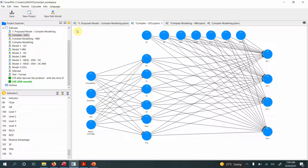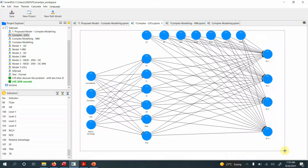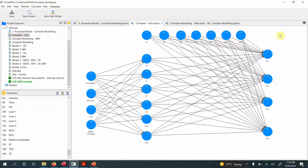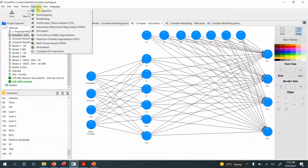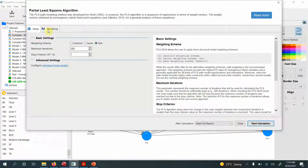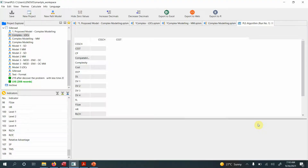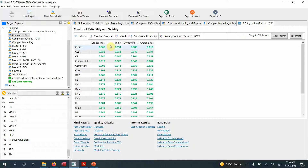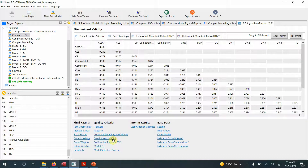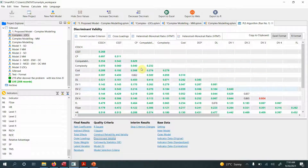If you don't know about the first and second stage of higher-order constructs, there are other videos to watch. The first stage is about establishing the reliability and validity of the lower-order constructs. To do this, we run the model by going to Calculate > PLS Algorithm. Let's start and check the reliability — all looks good. Let's also check the discriminant validity via HTMT.